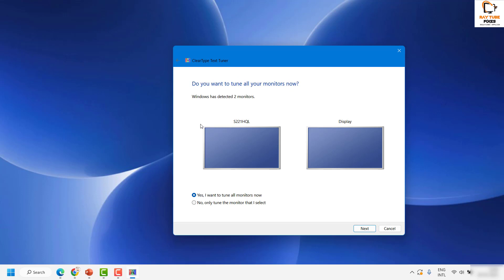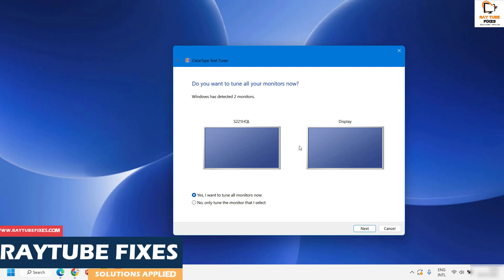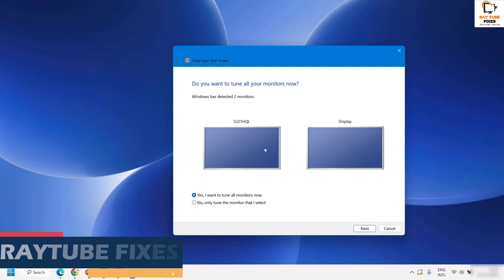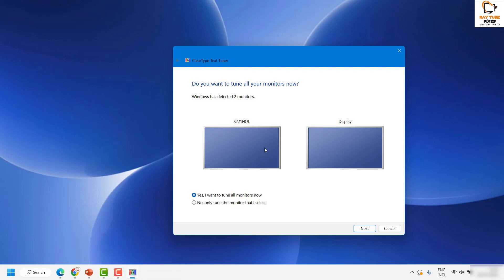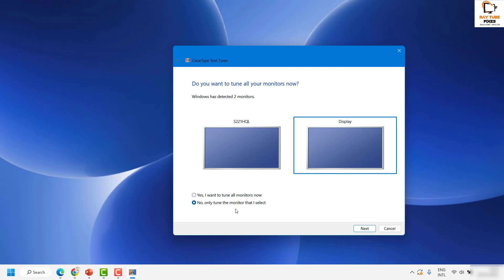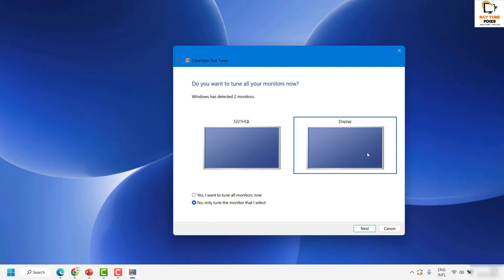If you have multiple monitors, you will see all the monitors connected to your computer. In my case I have a dual monitor setup, so I'm seeing two different monitors. You'll get an option: if you want to tune the text on all monitors, click Yes; if you want to tune a specific monitor, select 'No, only tune the monitor that I select' and choose whichever monitor you want.